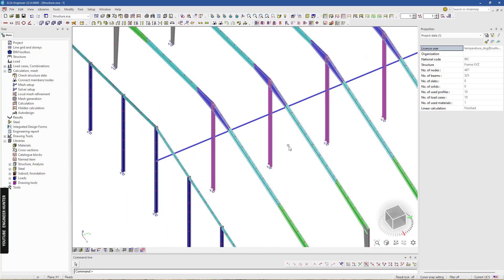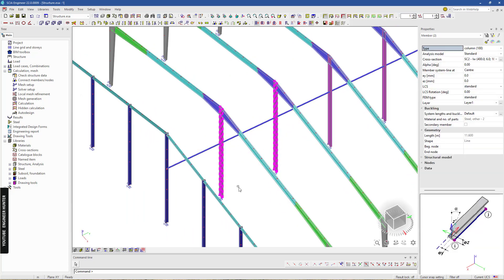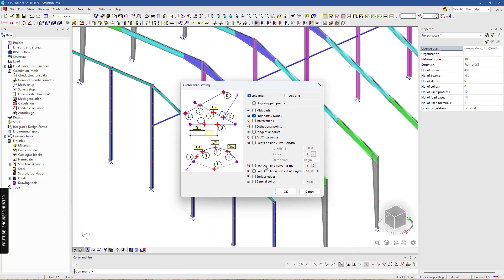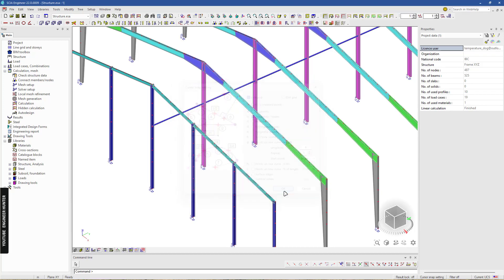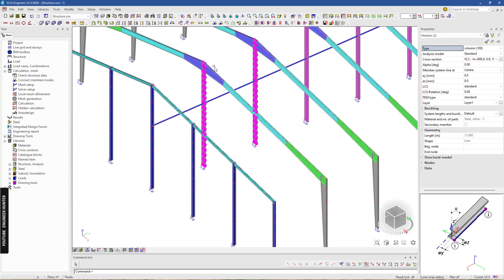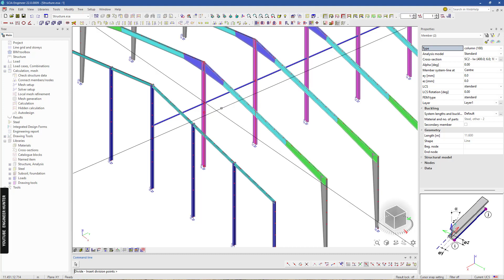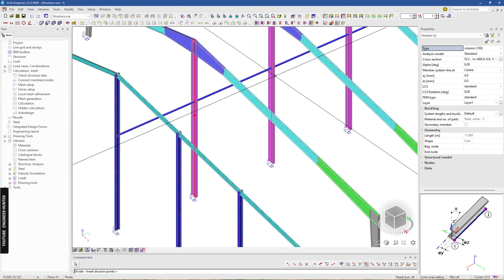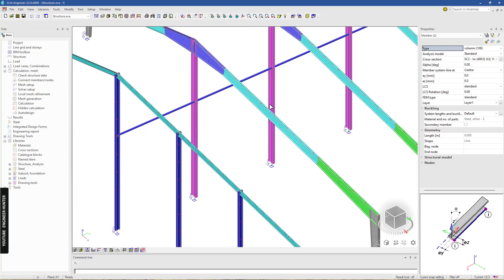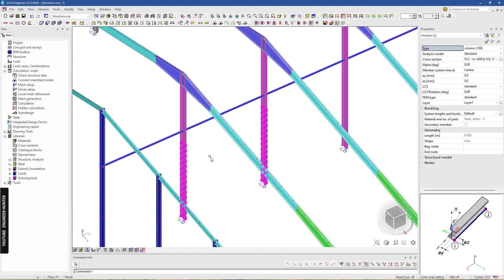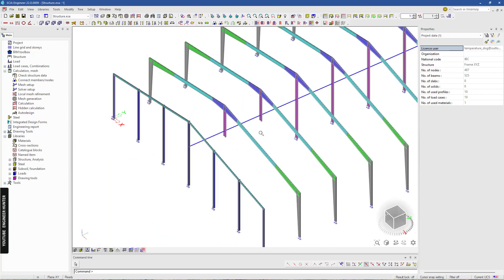I will cut these columns here. I'm going to use the snap tool and select this option. I will use six meters, and we can select this and use the breaking define points tool. I'll click on this point and this point, then hit the escape key. Now we have four members, and I'm going to delete the bottom members.